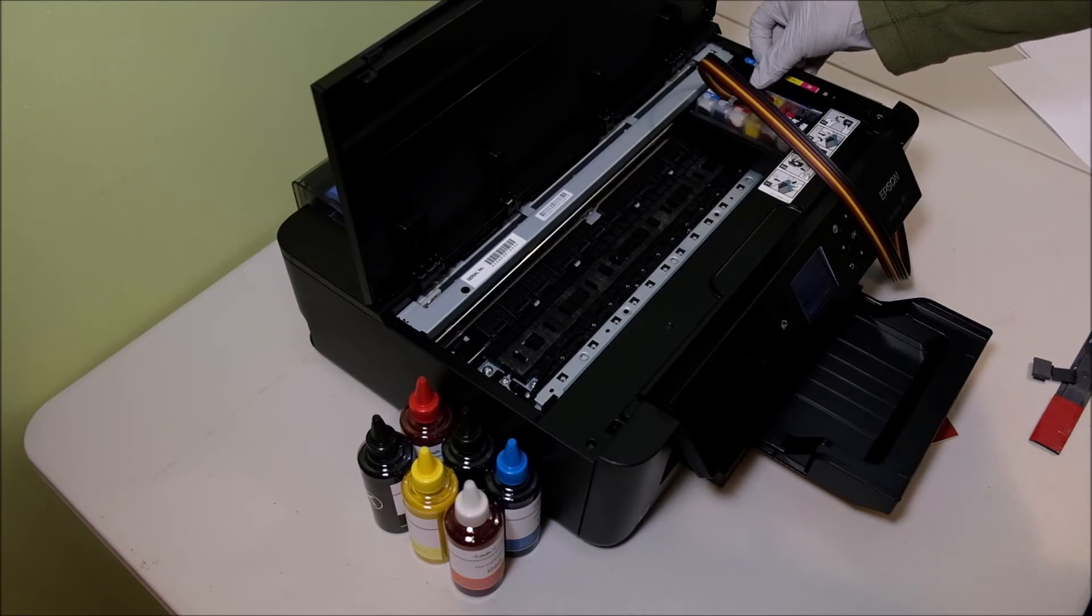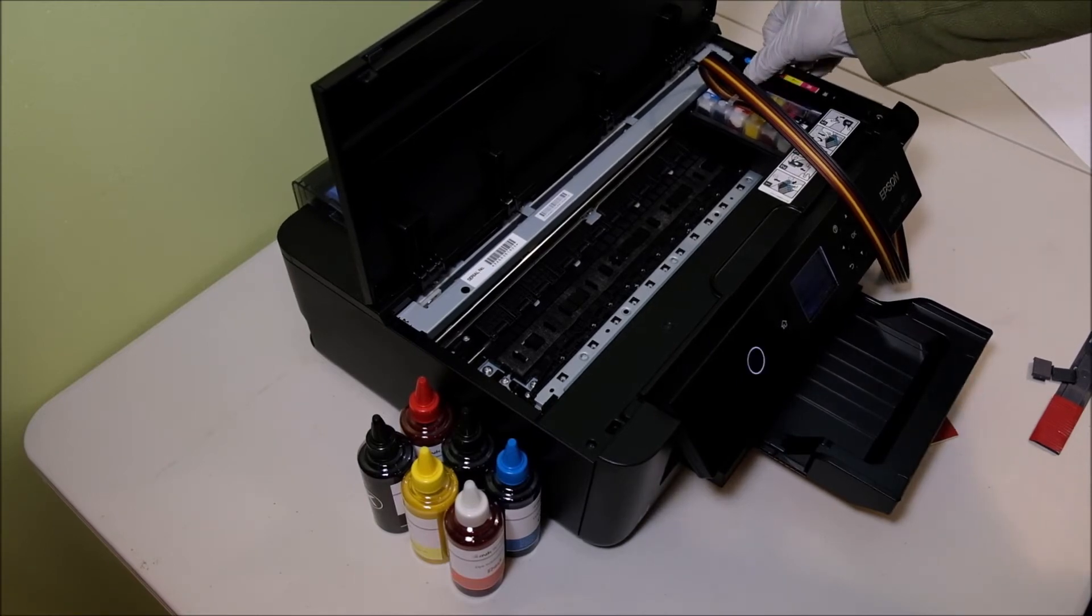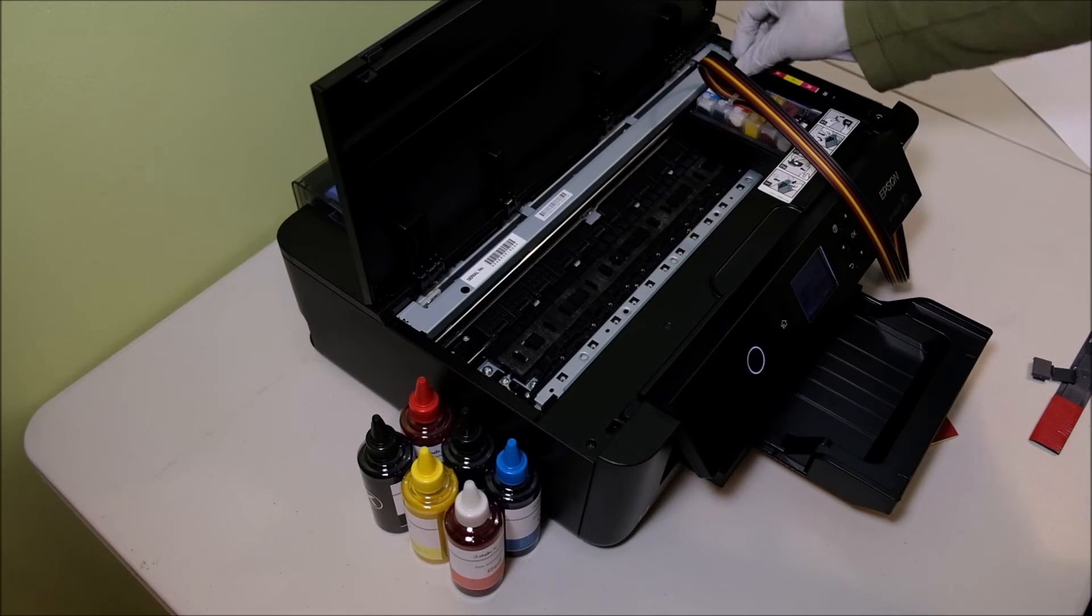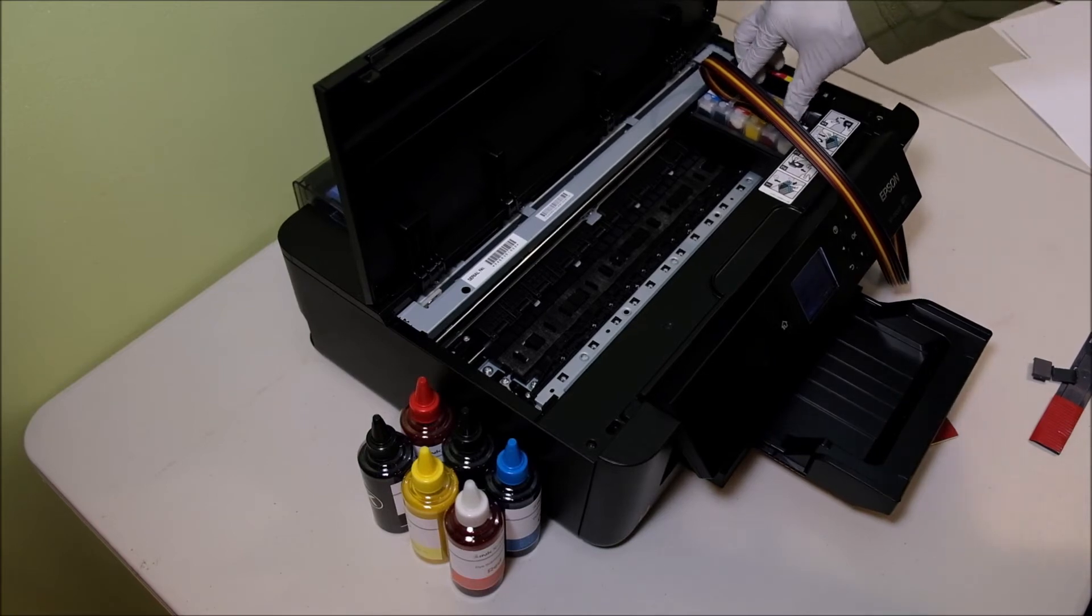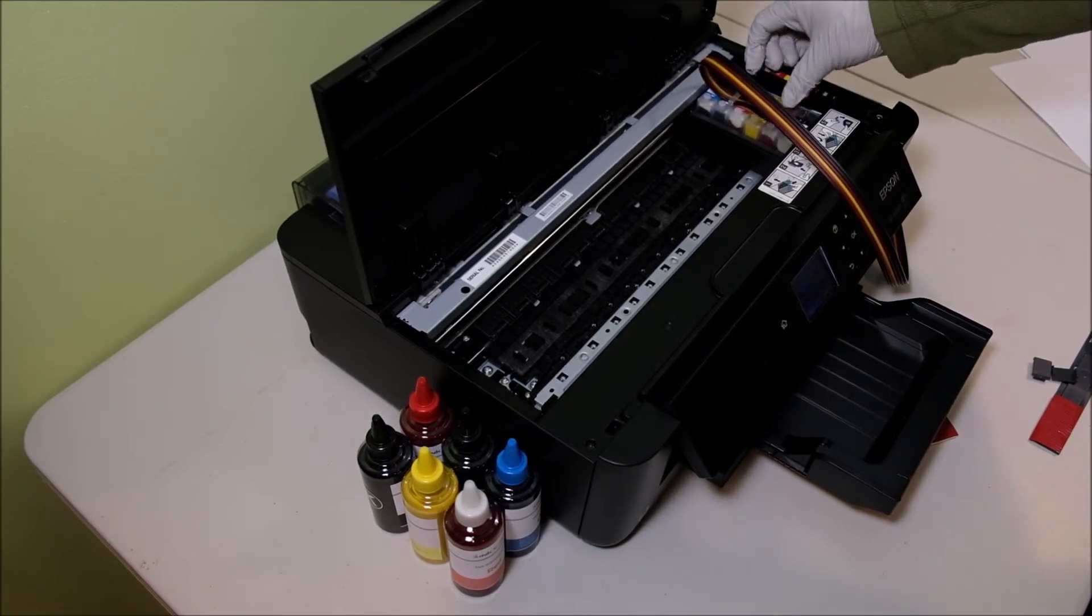Make sure the cartridge seats properly. So when you press down the cartridge, you hear the click. They should all snap in.